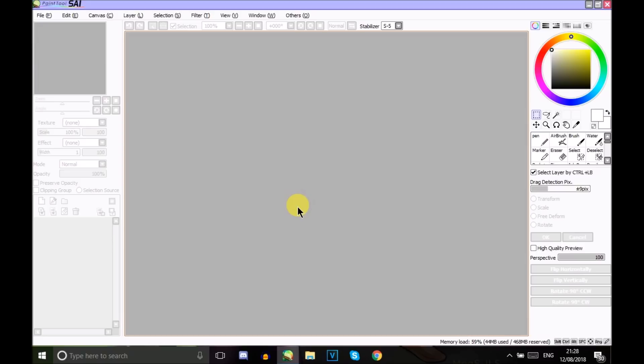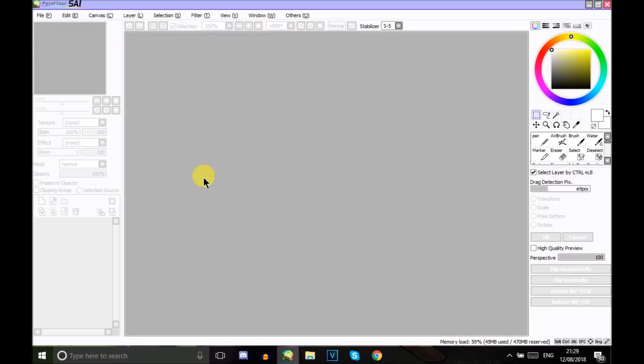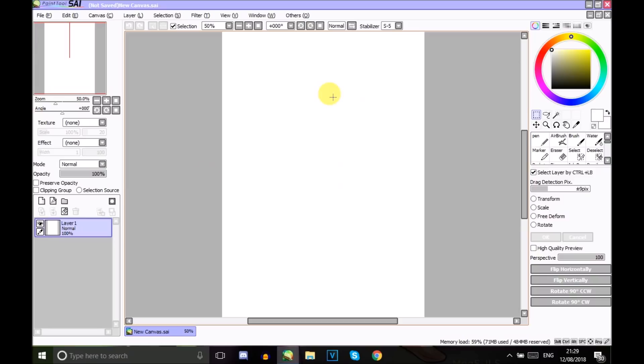I draw using a Pablo tablet, which is one with a screen on, and I find that this drawing tablet is really good for artwork and creating more textures and stuff. To start off, I tend to draw my portraits and images using a width of 891 and a height of 1260.